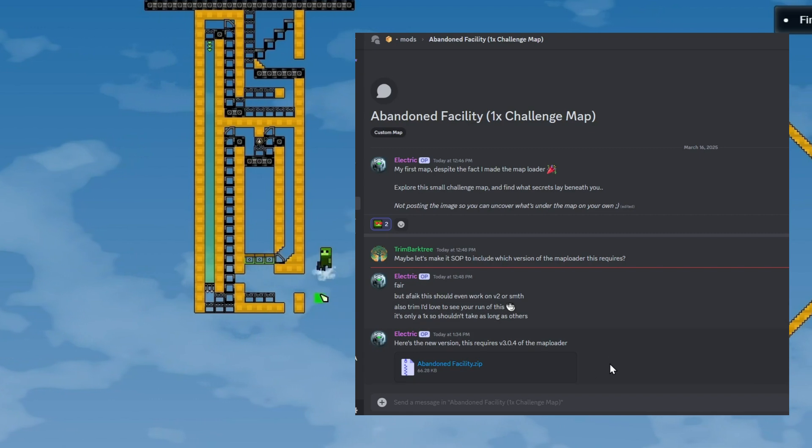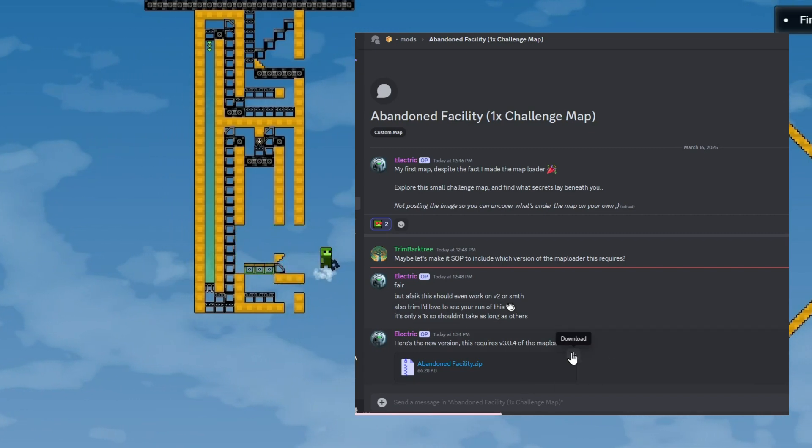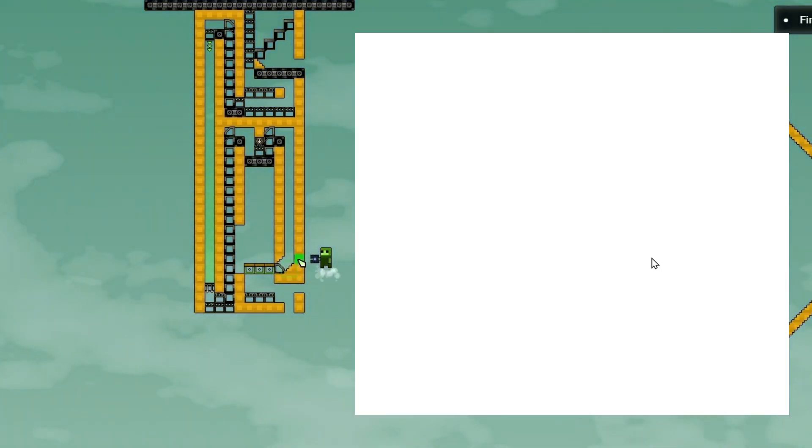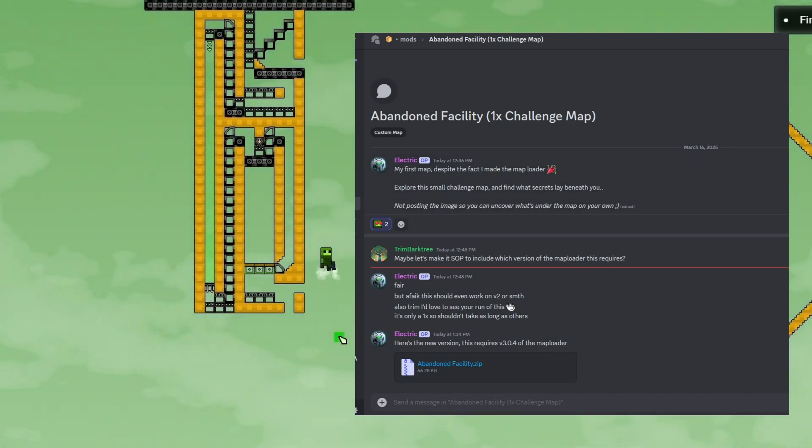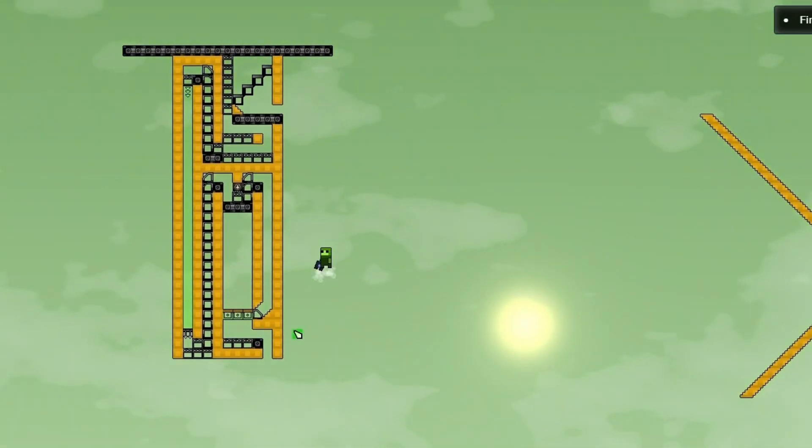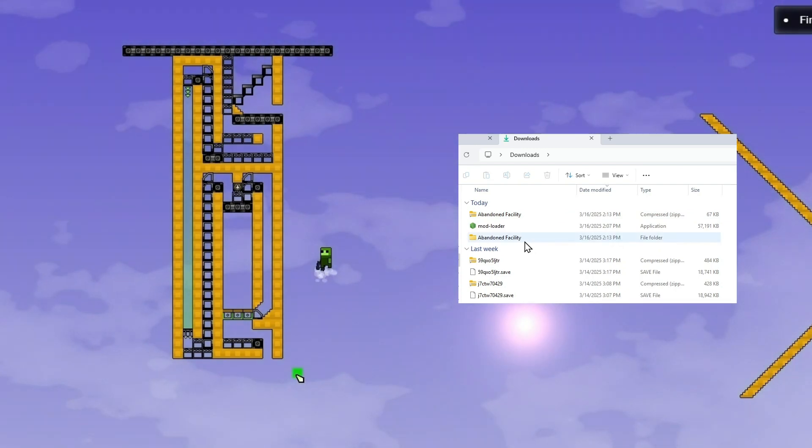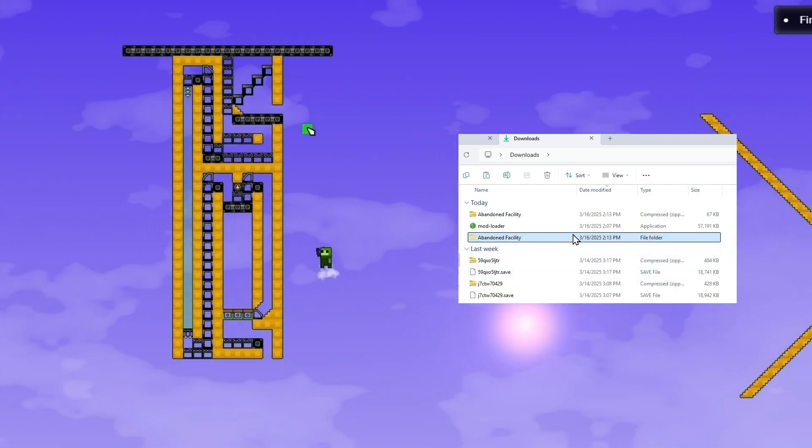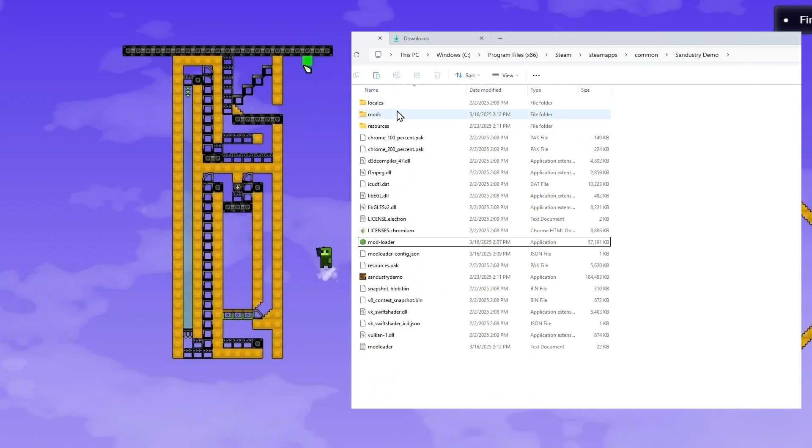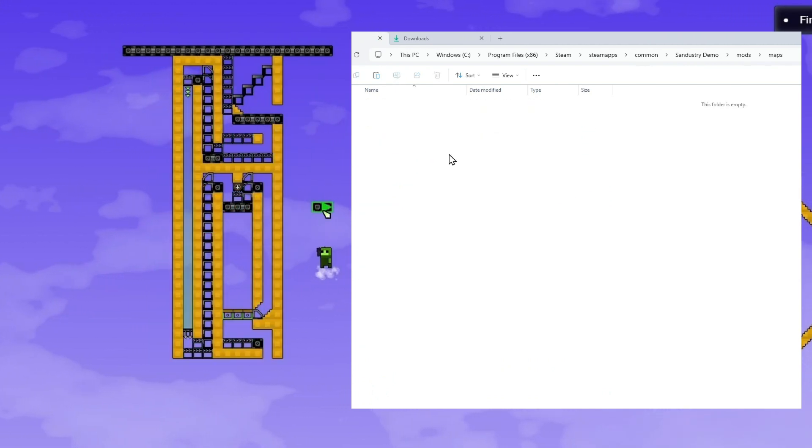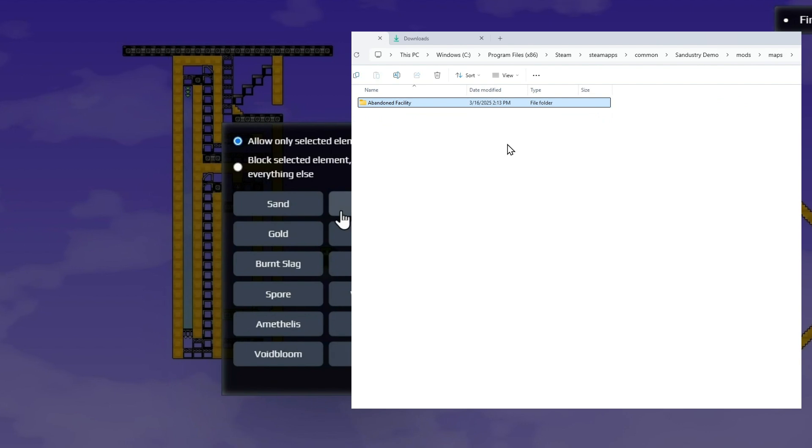Let's use this map as an example. We'll download the file and go into our Downloads folder. Now go ahead and extract this folder. And then we will cut and paste this into the Mods Maps folder here.